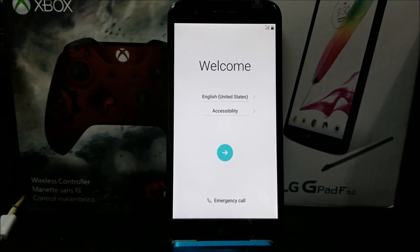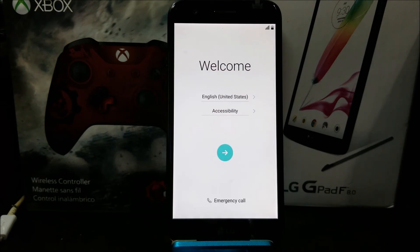OK guys, as you can see here we are back to the welcome screen. So we have successfully done a software reset on the LG K20 Plus.